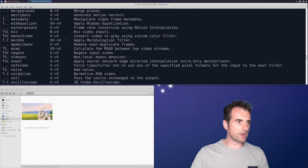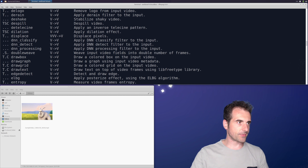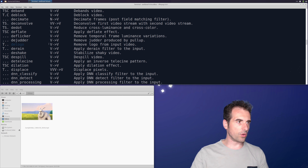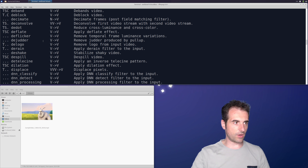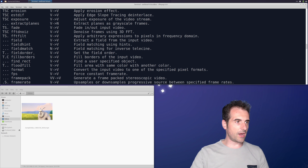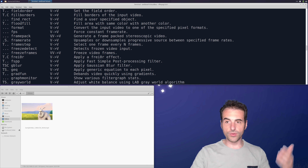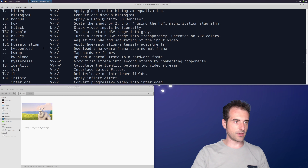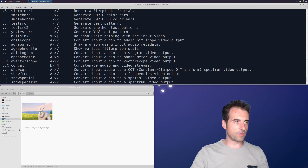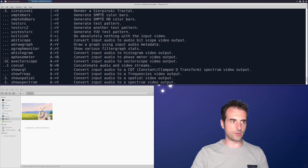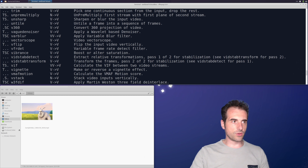In the filter list, we have the name of the filter and its input/output notation. For example, 'vlogo' shows V→V, meaning a single video input and a single video output. Some filters have multiple video streams in and a single video stream out. There are also filters dealing with audio, shown with 'A', and the last column provides a description of each filter.